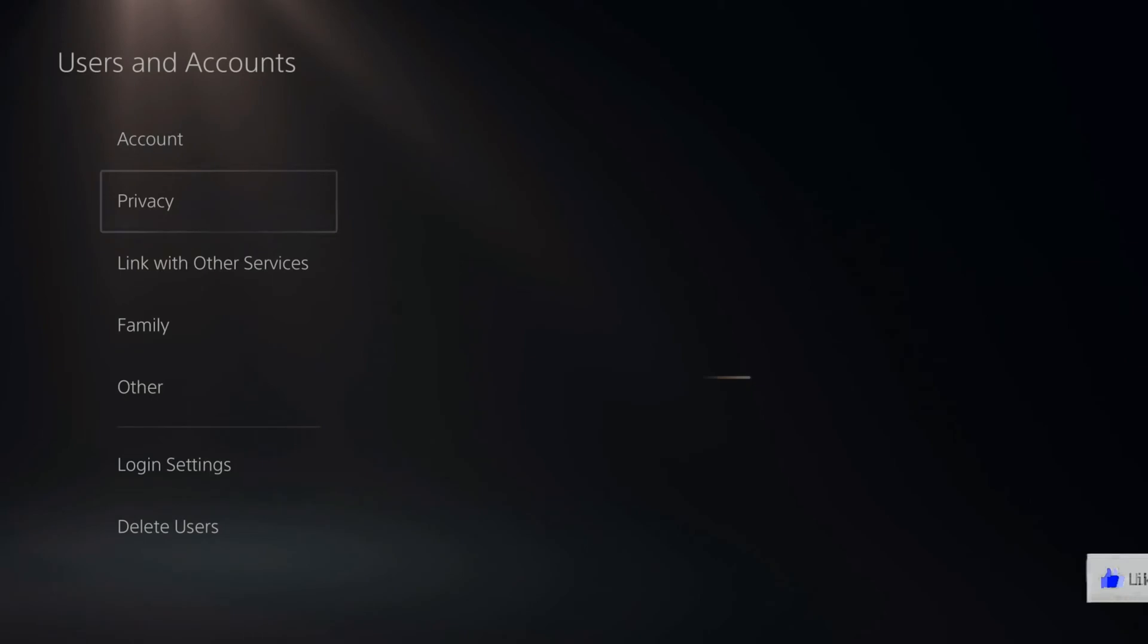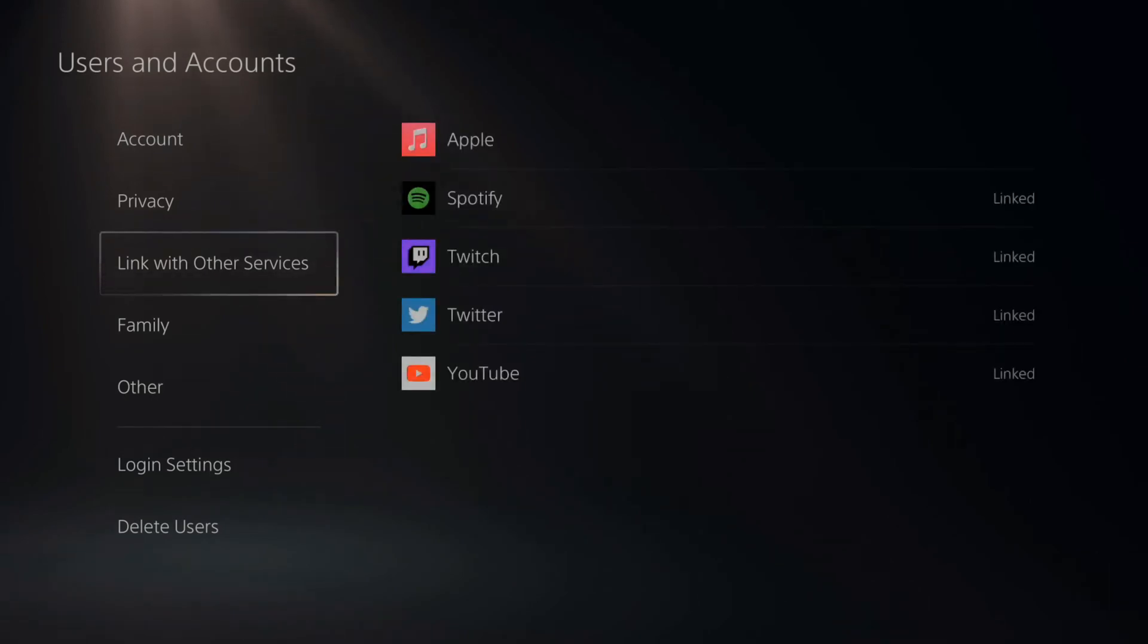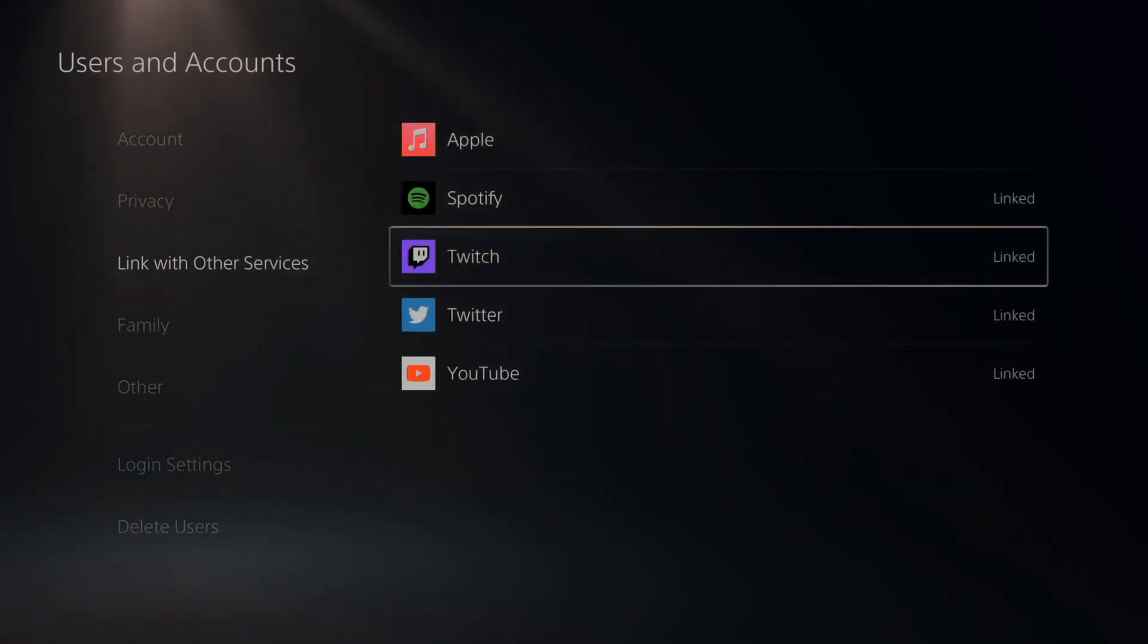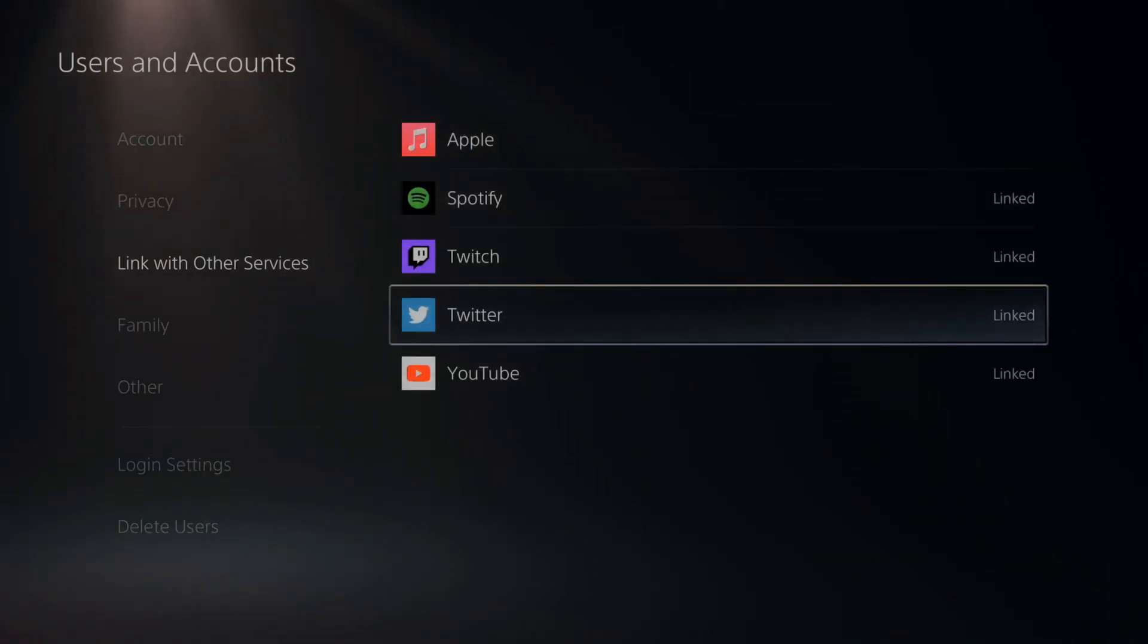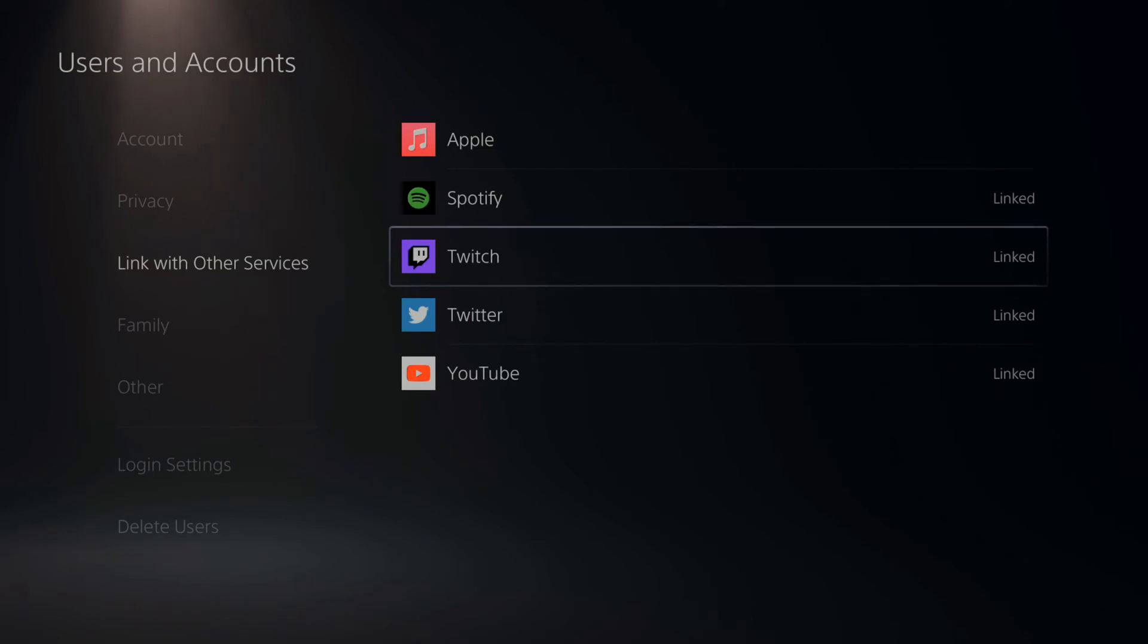Then you will see Link with Other Services and you will see Twitch, Twitter, YouTube, etc. Then select Twitch.